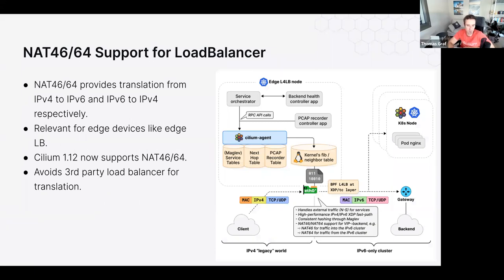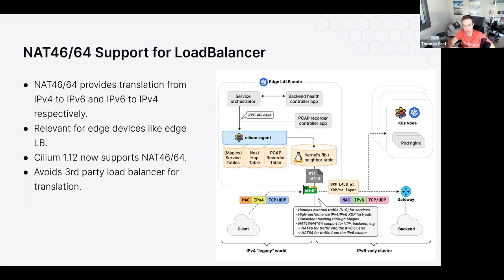We've added NAT46 support to the load balancer. You can now translate between IPv4 and IPv6 at the service level — for example, having an IPv6-only pod or cluster and exposing it with an IPv4 service IP. At the load balancer level, Cilium automatically translates from IPv4 to IPv6. This is ideal for clusters with hundreds of thousands of pods where IPv6 provides virtually unlimited addresses, while still exposing pods with IPv4 addresses at the service level where fewer IPs are needed.